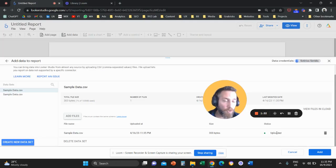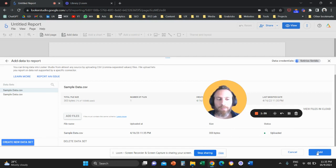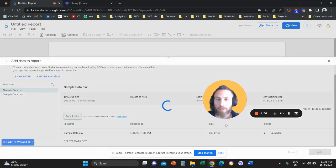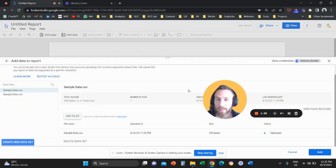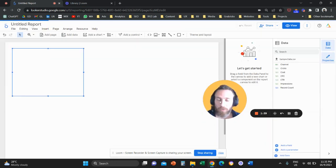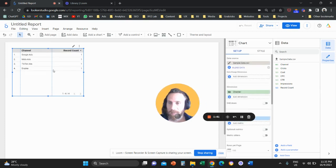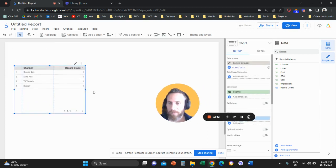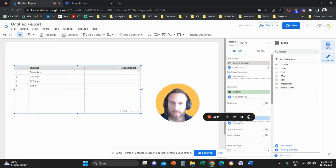So save as a CSV, then upload the file, and once you upload the file you are going to get the status as uploaded. And that's pretty much it. Now we're going to add the data to our Looker Studio report and here we go.